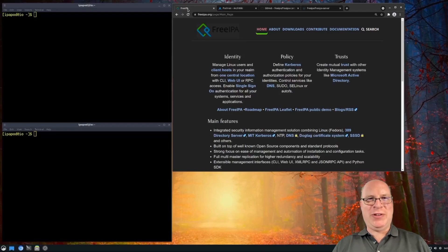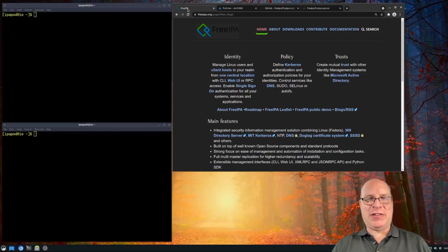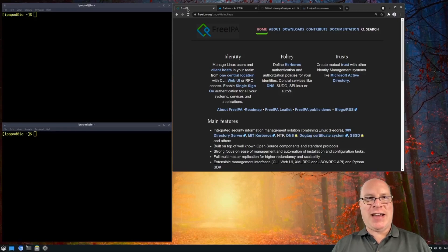Hello and welcome to another video. FreeIPA is a fantastic solution for Linux, addressing much of the functionality that Microsoft's Active Directory provides, and is built on open source. The catch is that it only is fully compatible with certain RPM-based distributions, particularly Red Hat Enterprise Linux or RHEL, Fedora, or Rocky Linux.